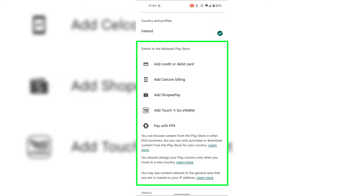I'm changing my Google Play Store country from Ireland to Malaysia, so I will need to add either a credit or debit card, Selcom billing, Shopee Pay, Touch and Go E-Wallet, or pay with FPX. Before beginning, I want to read out some crucial information. Google Play says: you can browse content from the Play Store in other European Economic Area countries, but you can only purchase or download content from the Play Store for your country. You should change your Play country only when you move to a new country.